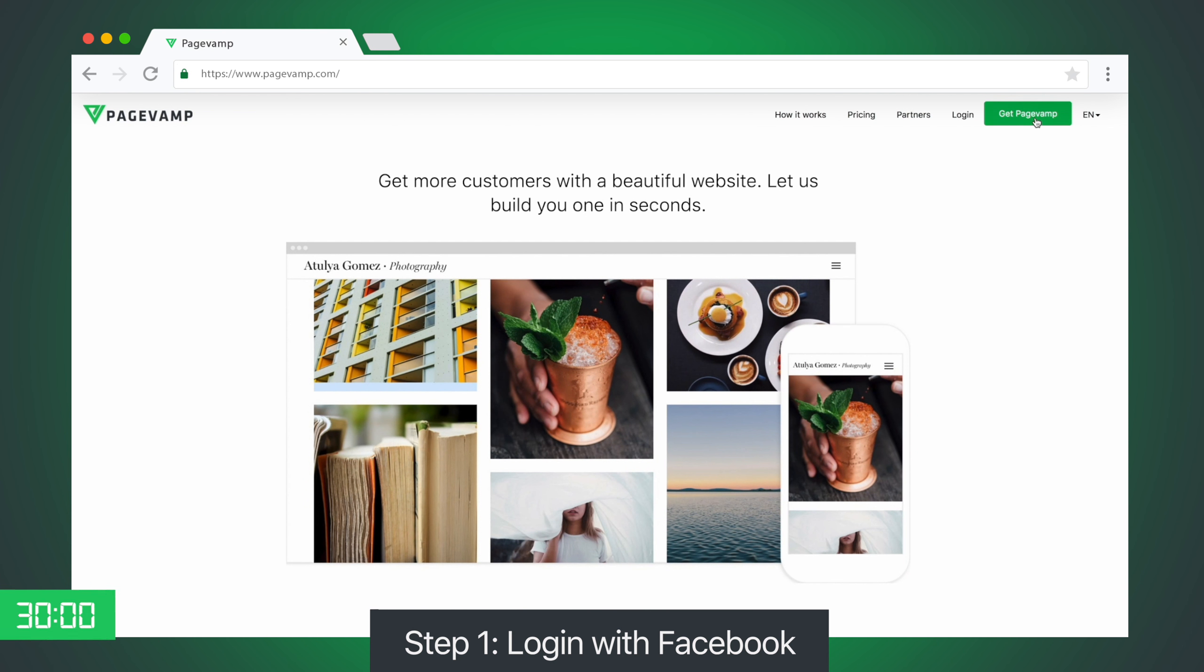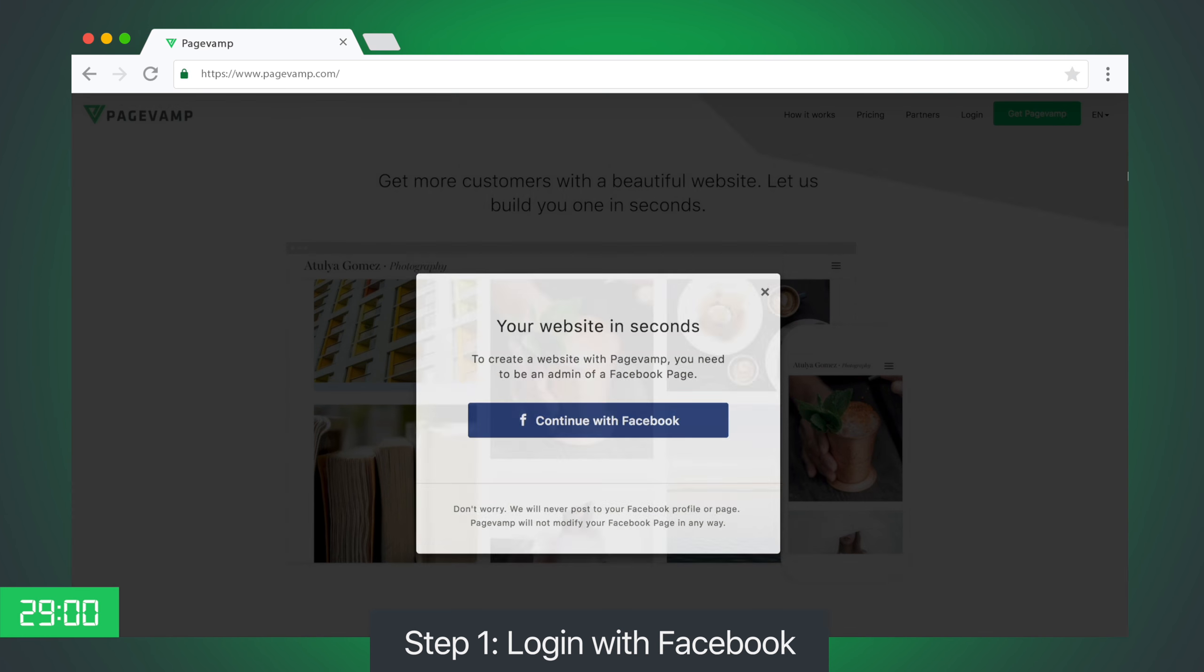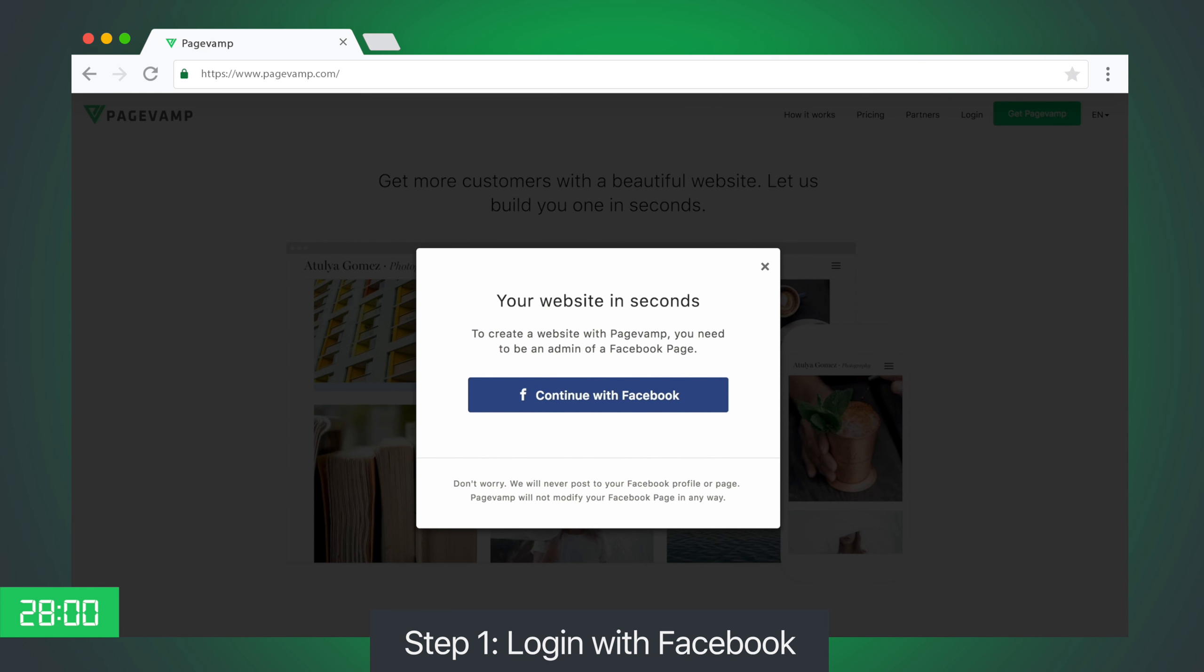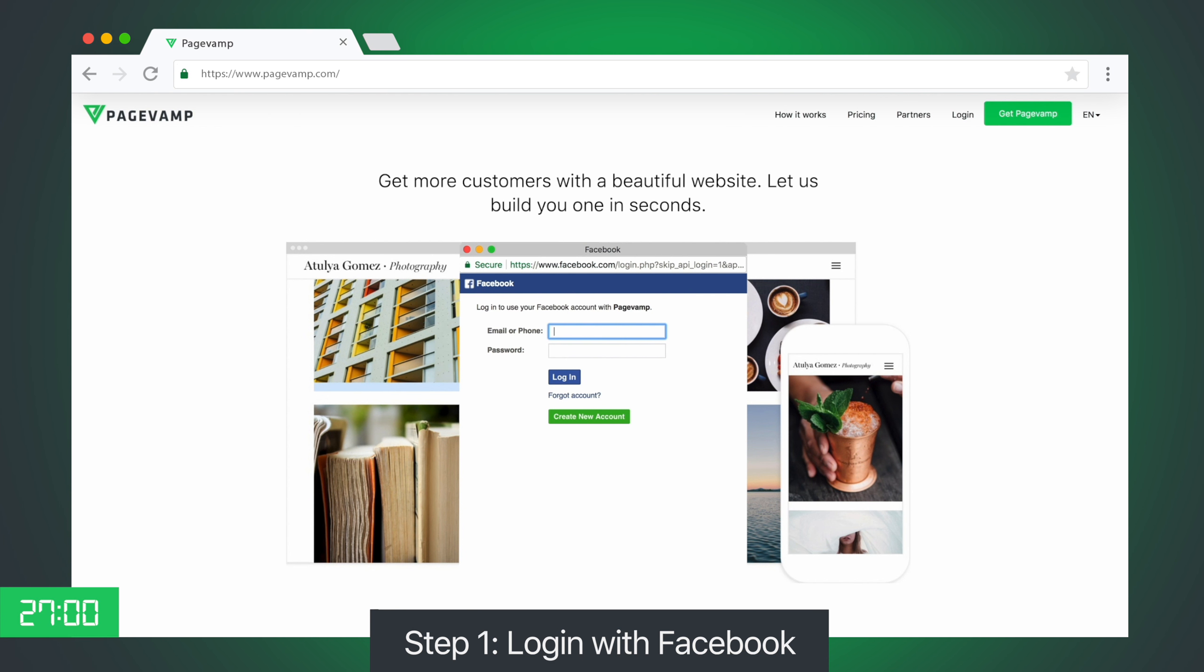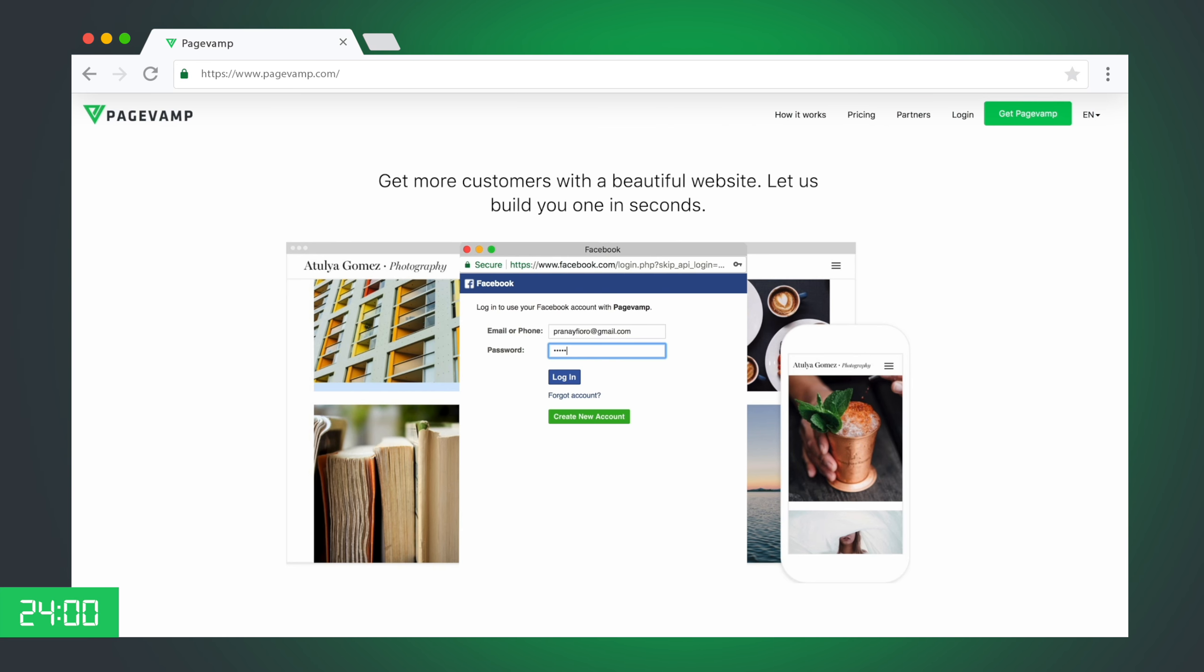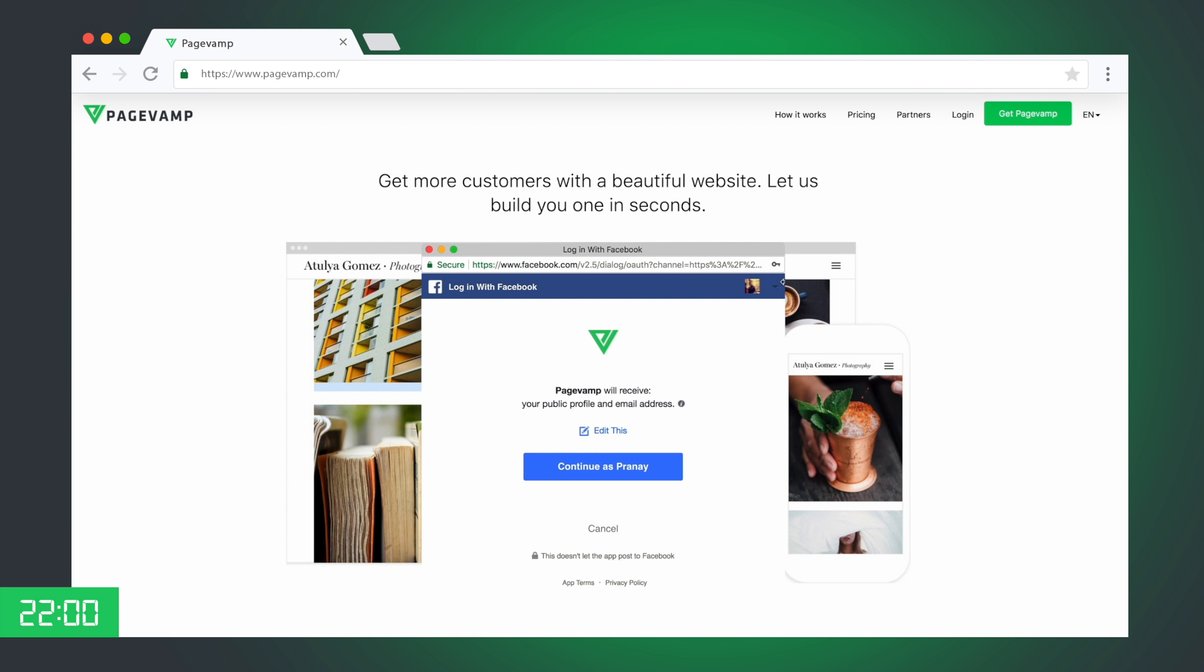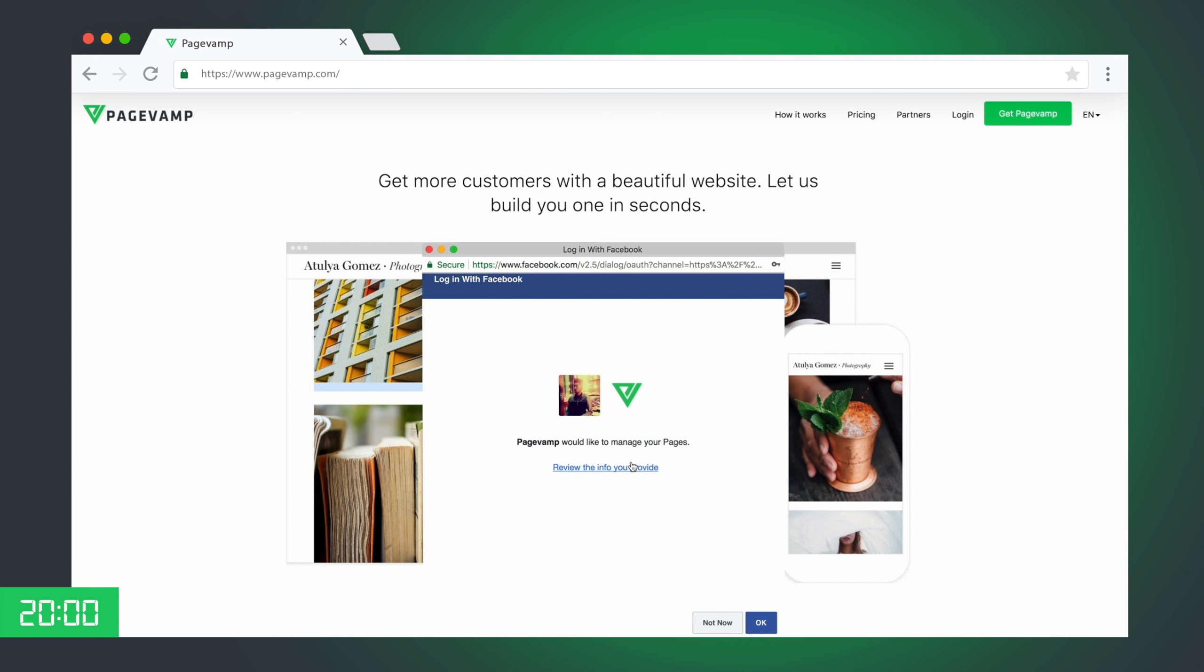Step 1. Log in with Facebook. PageVamp only receives your public information. You can hit OK.